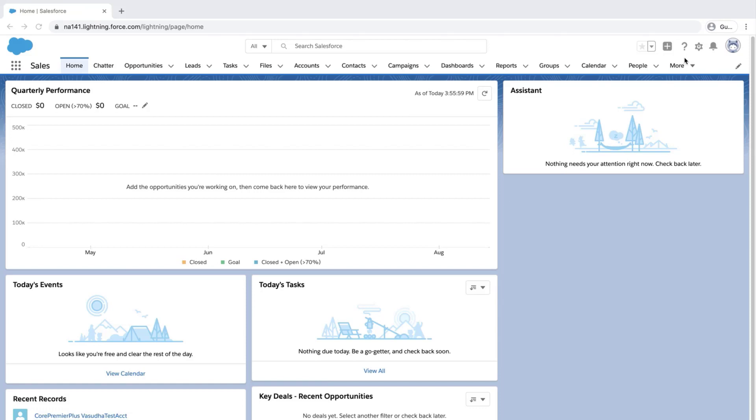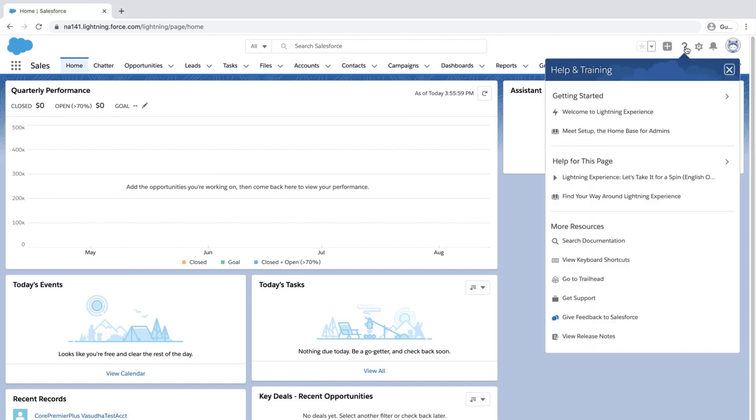Log into your org and click the question mark on the upper right-hand corner of the page. Click Get Support.